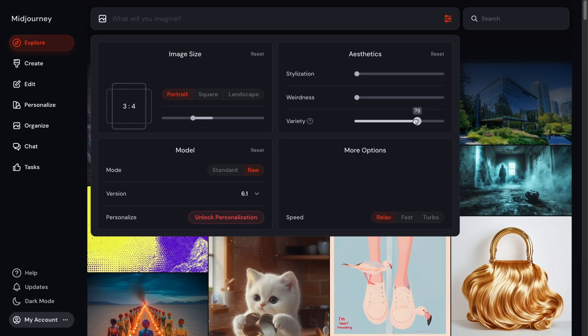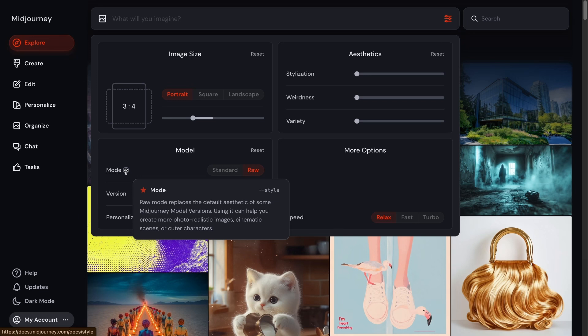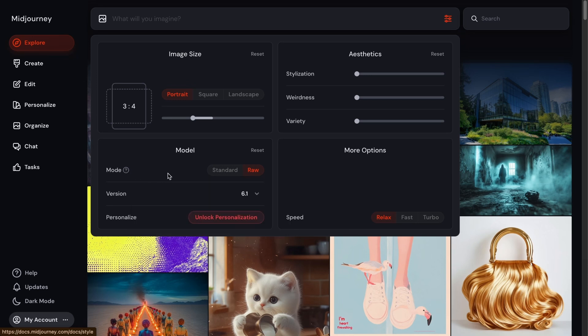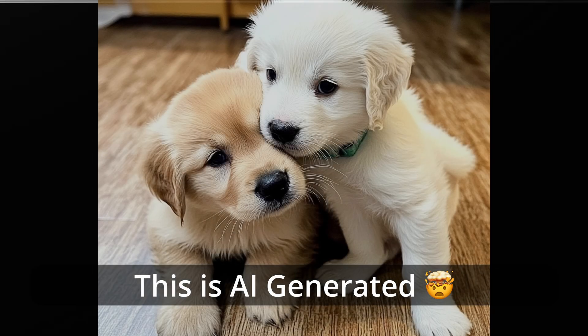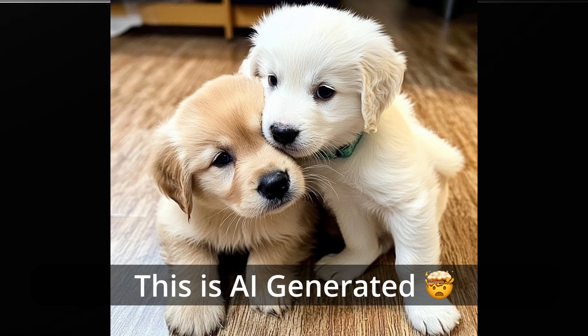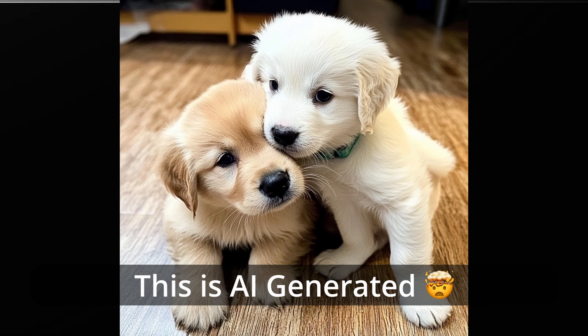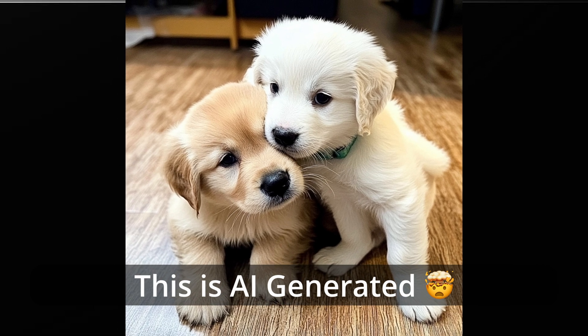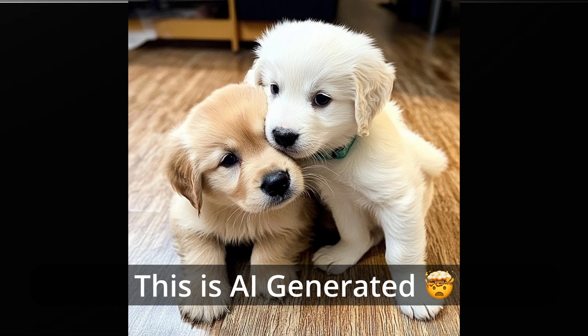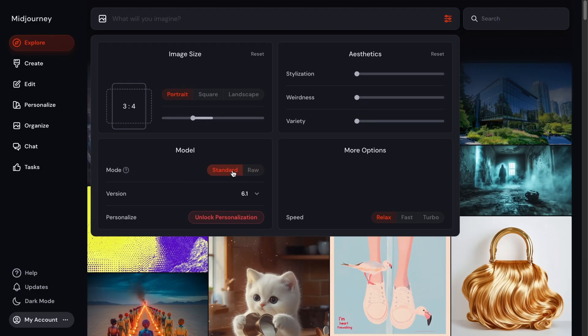Or if you know what you want and you're just kind of fine-tuning, then you'll want to pick a number that's down here. This mode is pretty important. So if you select raw, all that means is Midjourney's AI filter won't be applied, and this is how you can get realistic looking images.